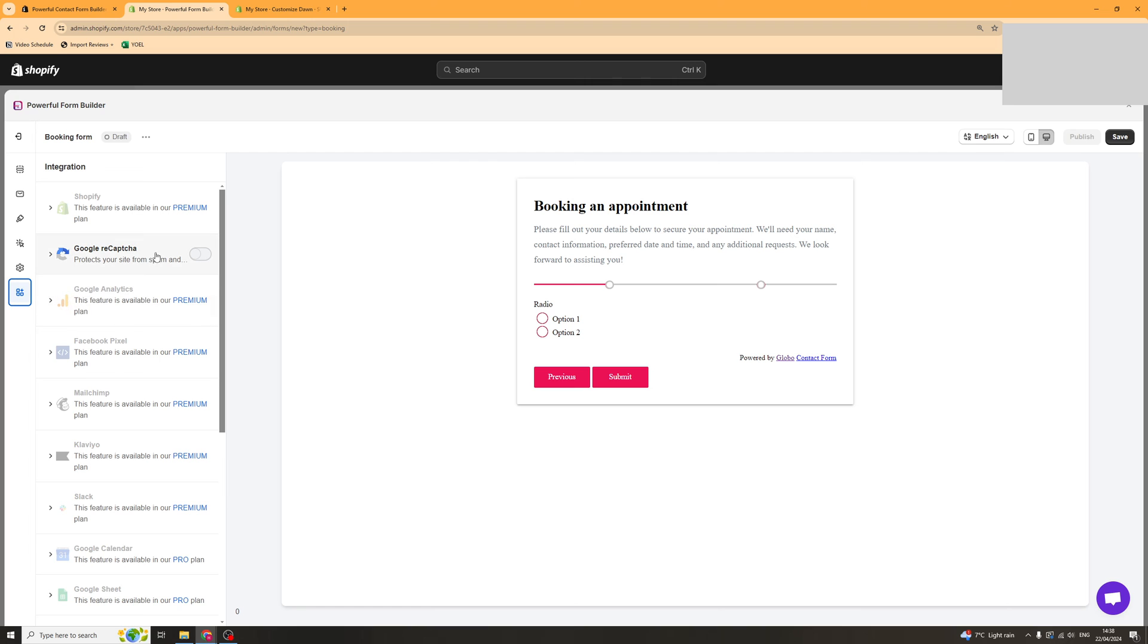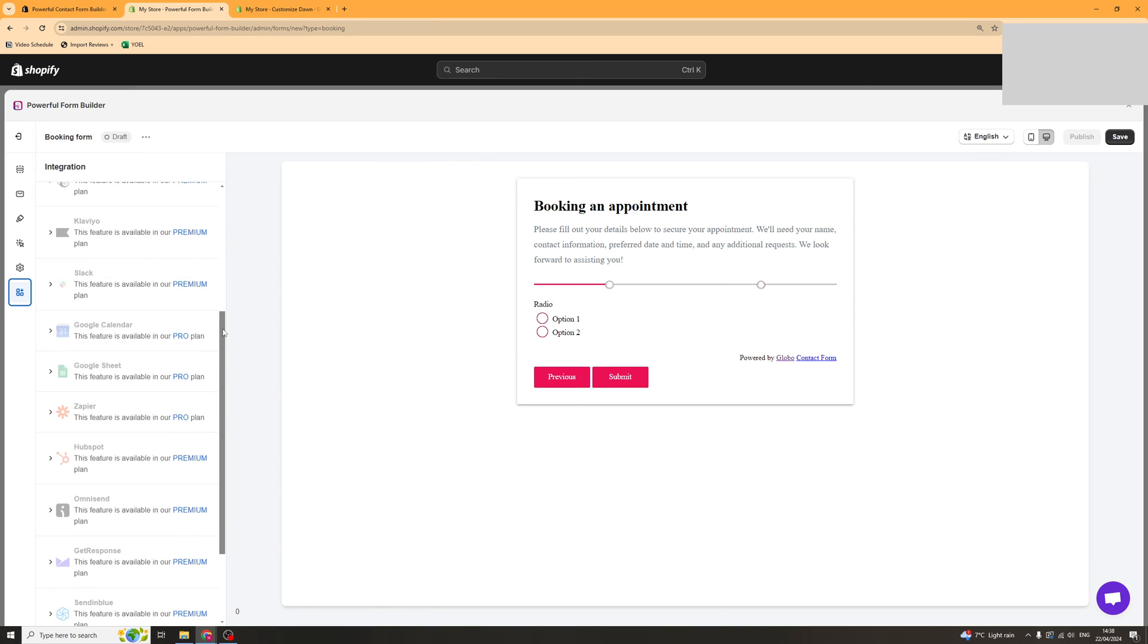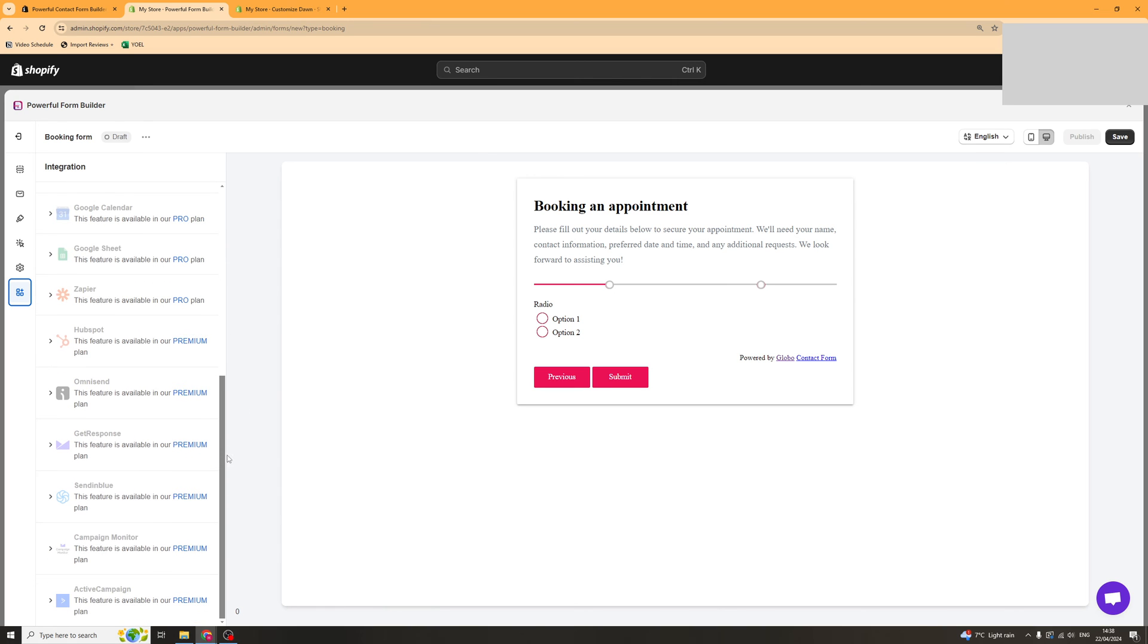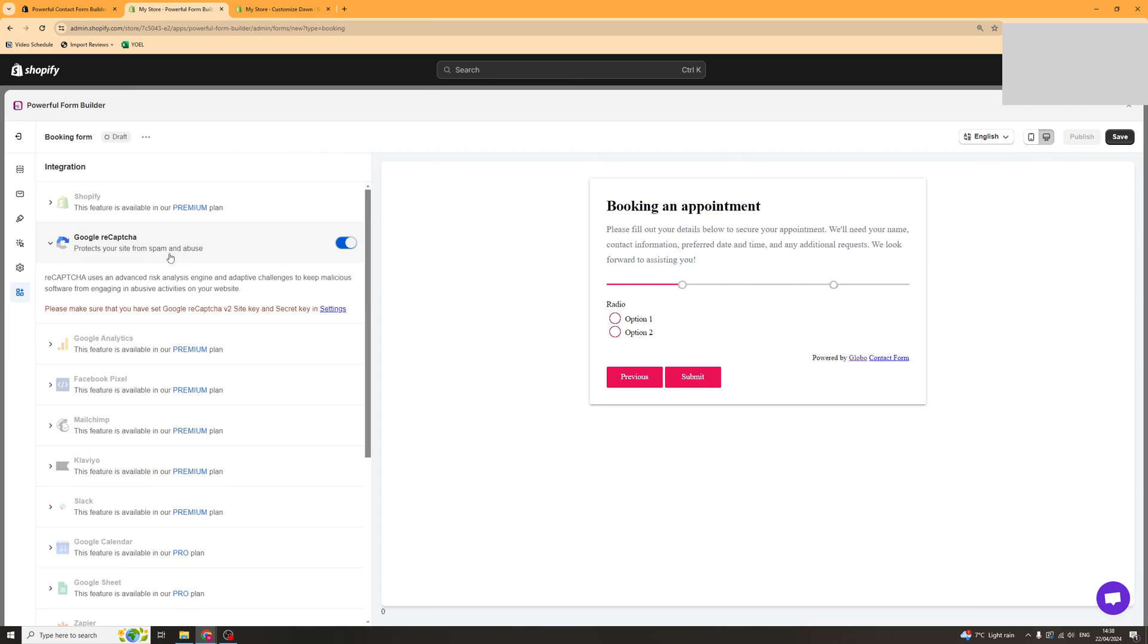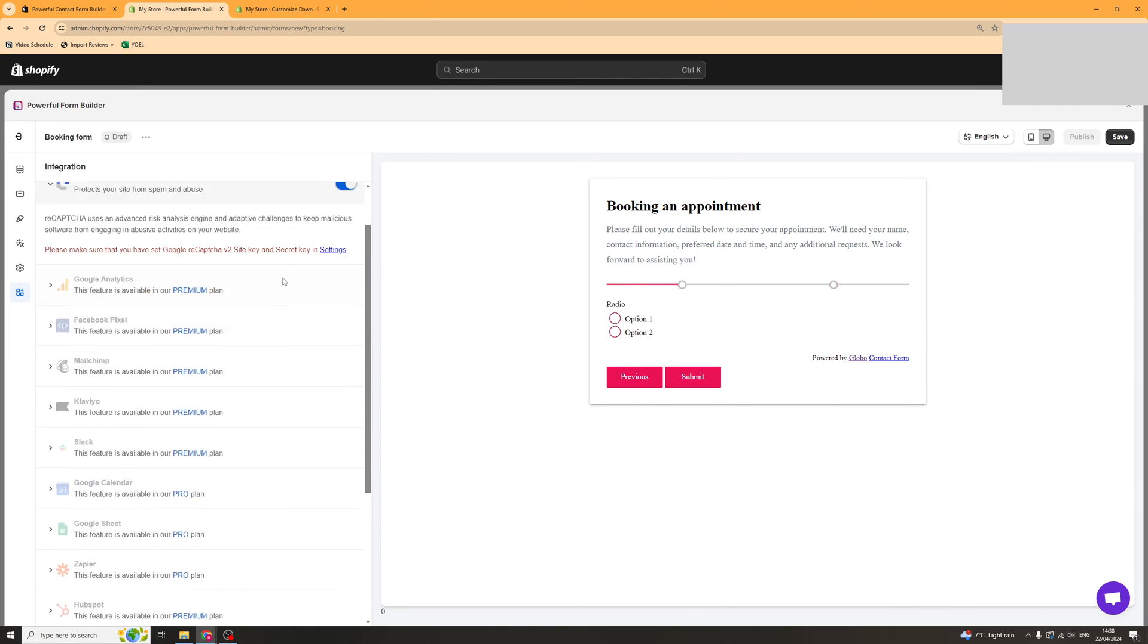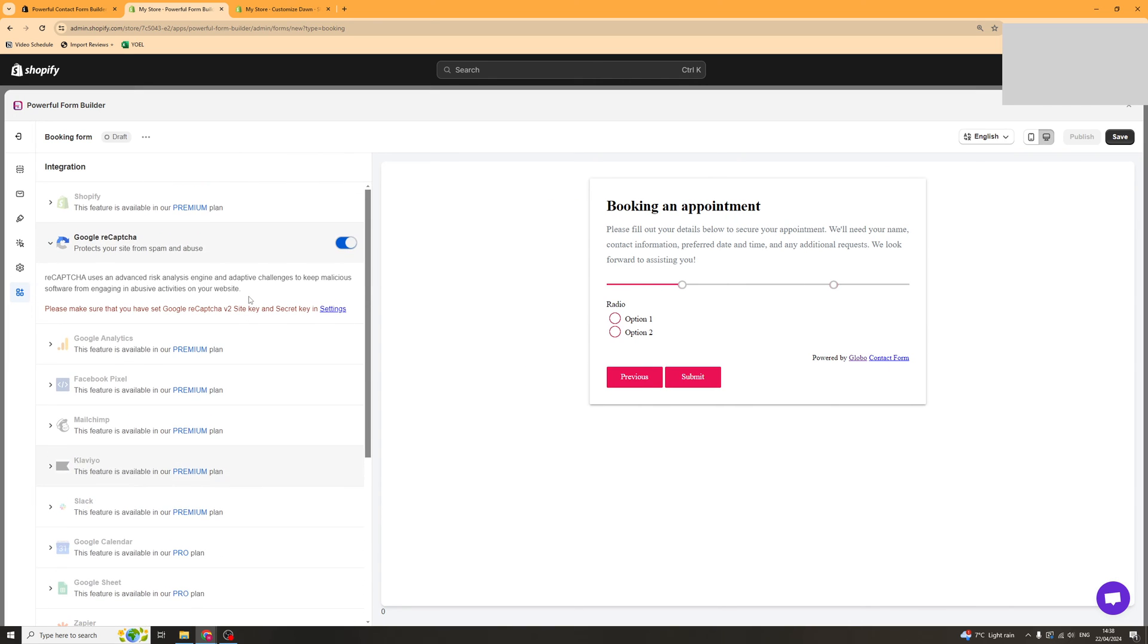Next up we have the integrations here and these are basically apps and things like that that integrate directly into your form. Most of these are on the premium plan but the one you can use for free is the capture and this basically means that people can't spam your form so I'd recommend turning that on.